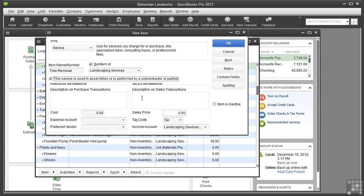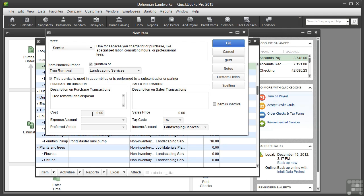For the purchase side of things, click in the Description box and type the description you want to appear on the purchase order when you order this service. I'll type 'tree removal and disposal'.